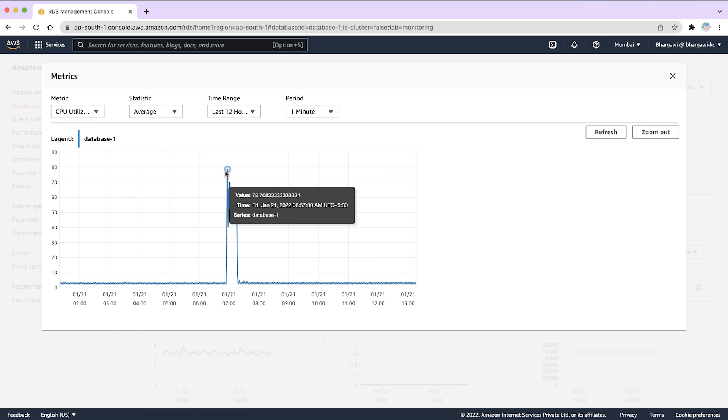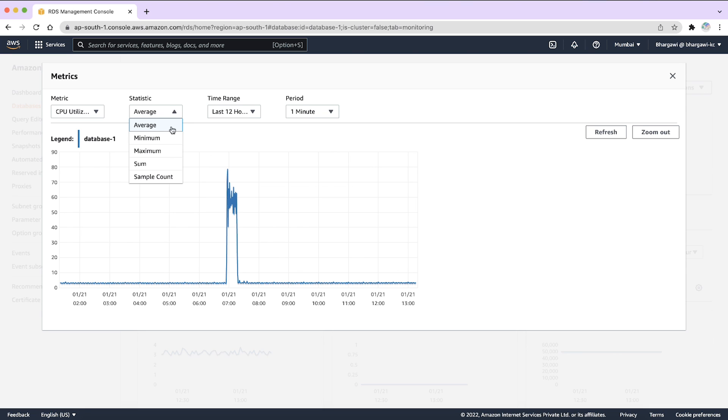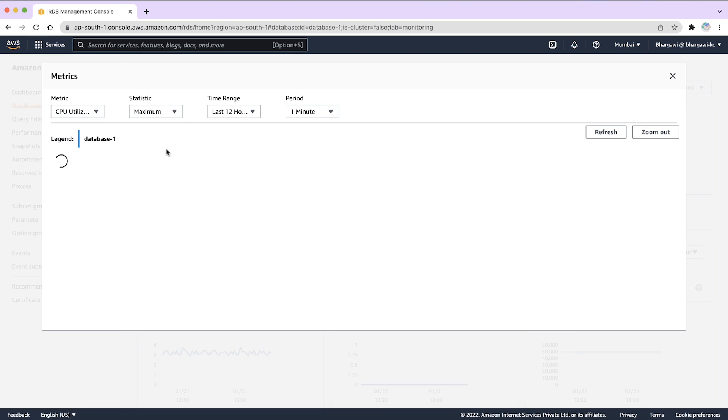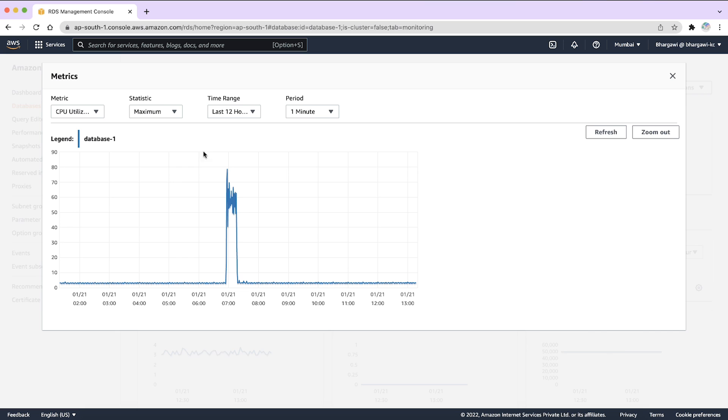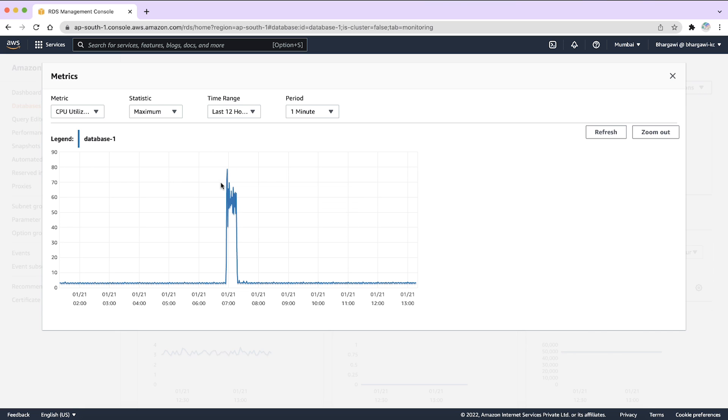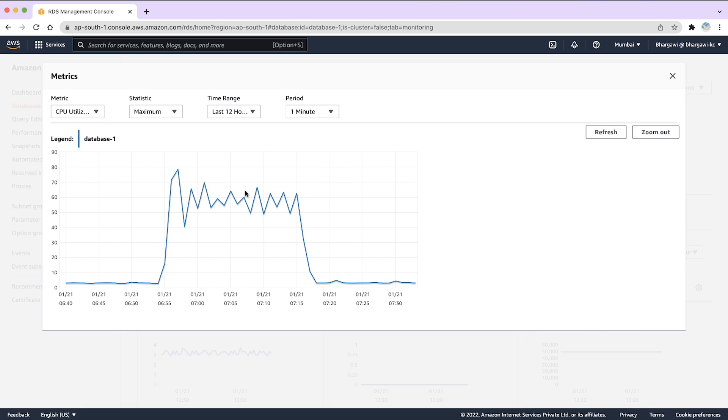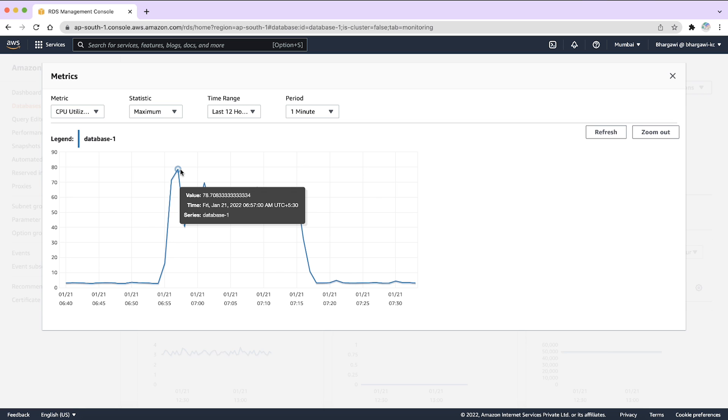You can use the other filter options to help narrow down your metric. For example, select maximum from drop-down list to see the maximum value that the metrics reached in that minute. Or, select a particular time by hovering over the metrics and selecting the particular part. Now, we have narrowed down the timestamp when the value was high for CPU utilization.